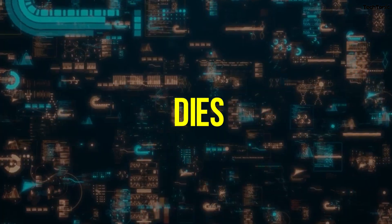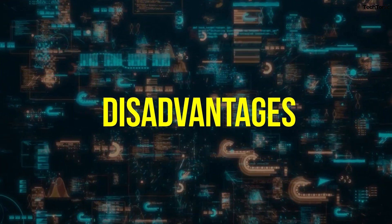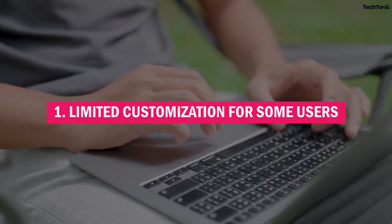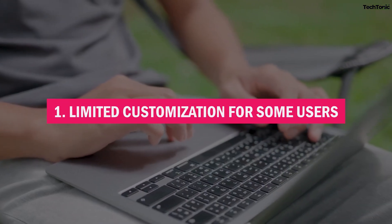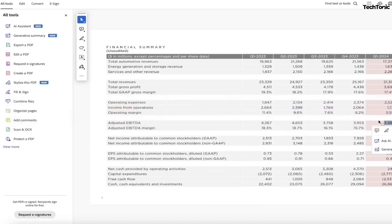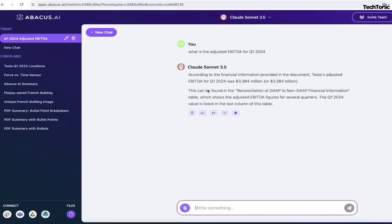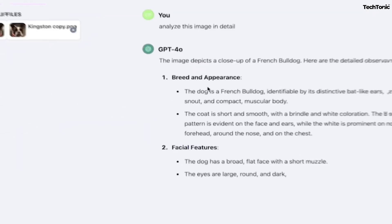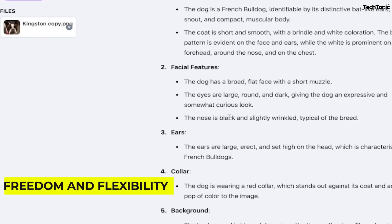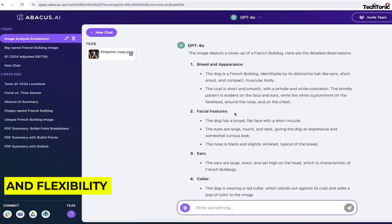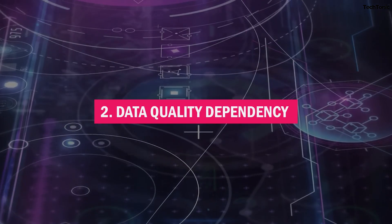Here are three notable disadvantages of Abacus AI that users should consider before implementation. 1. Limited customization for some users. While Abacus AI provides a range of customization options for its users, some experienced data scientists may still find it somewhat limiting, especially when compared to the freedom and flexibility of building complex models entirely from scratch.